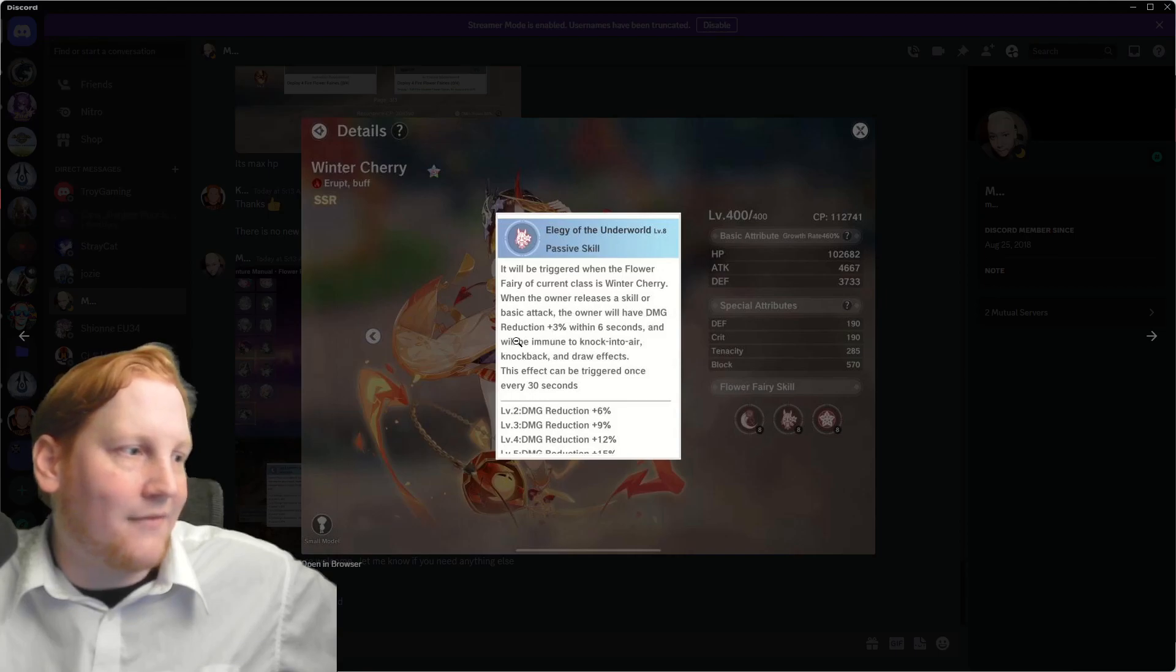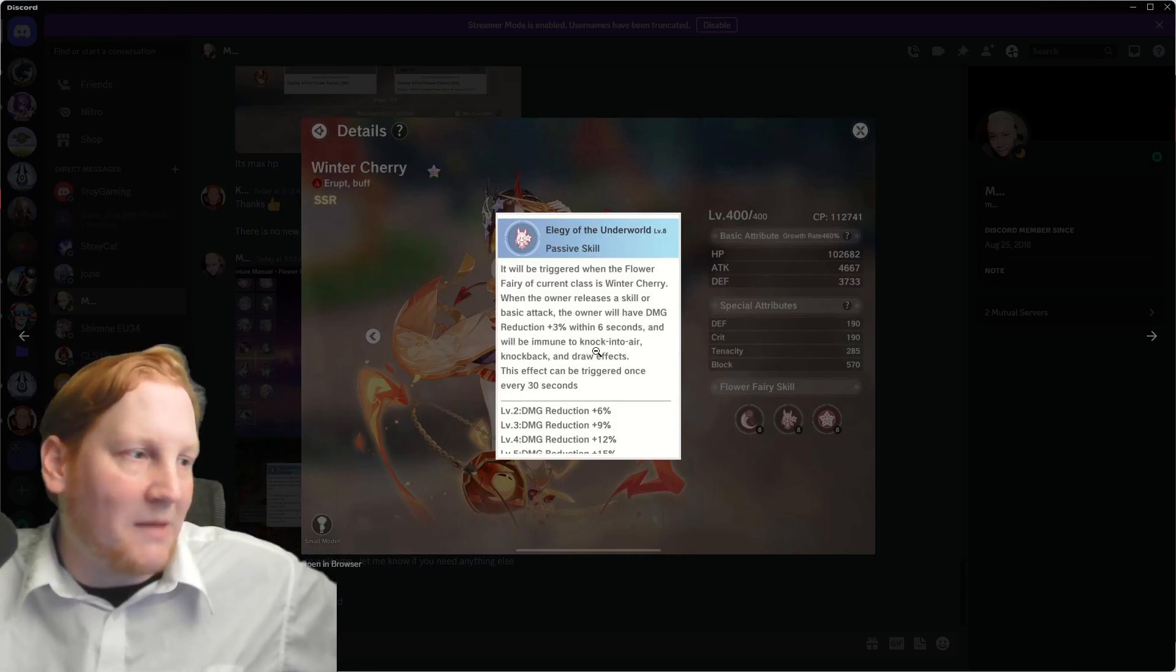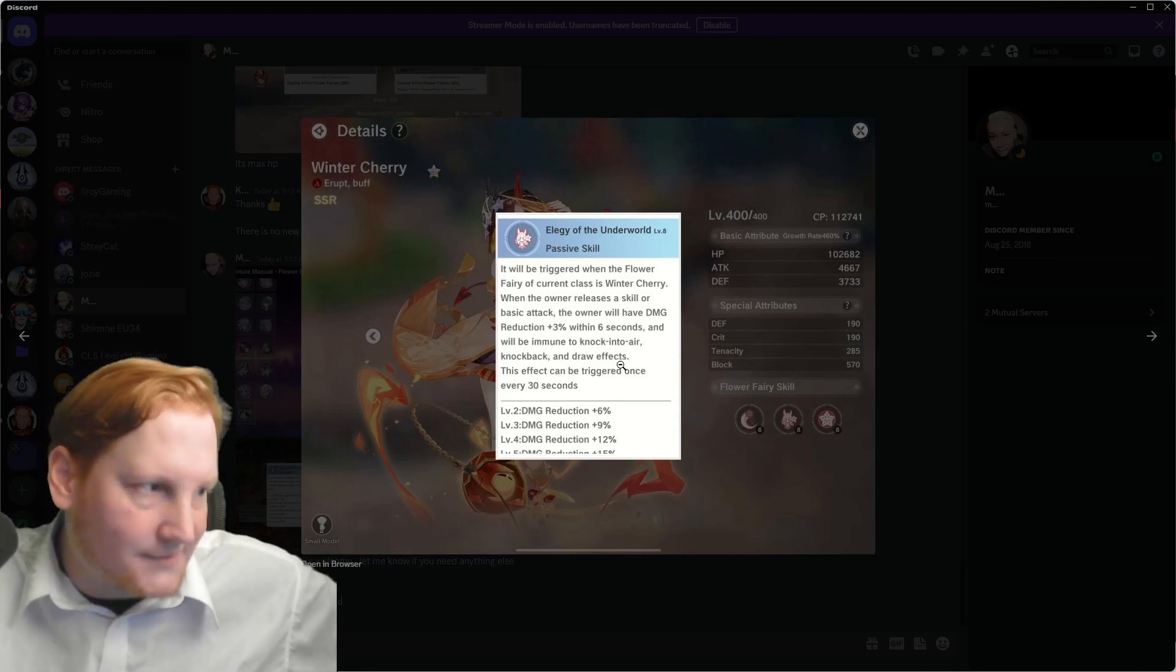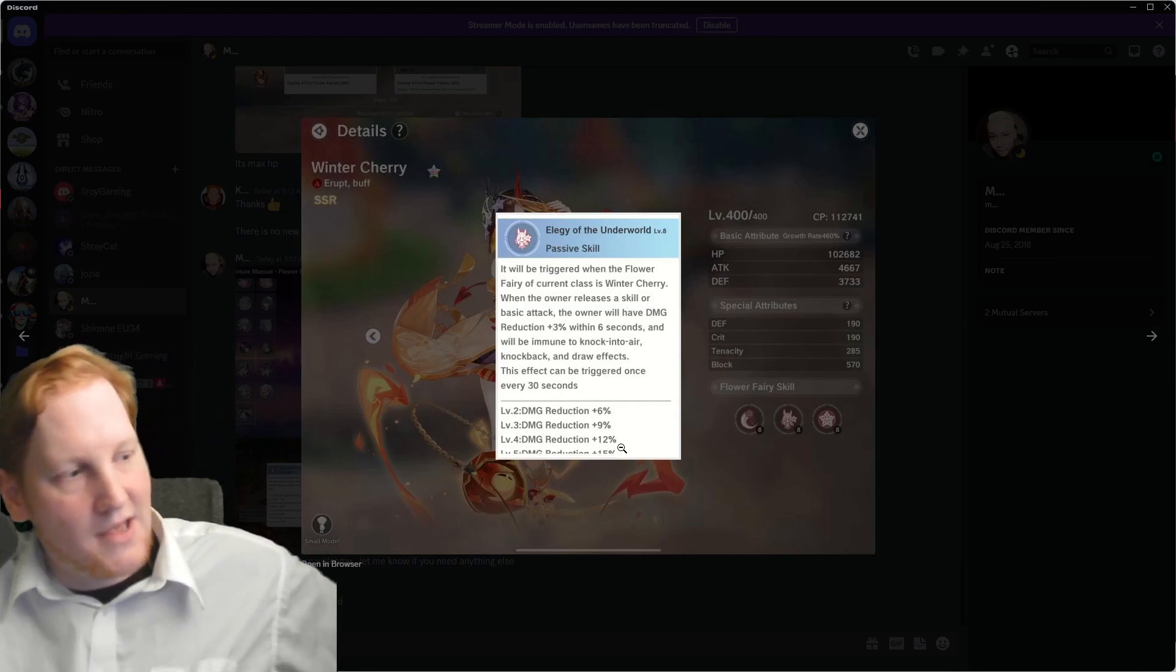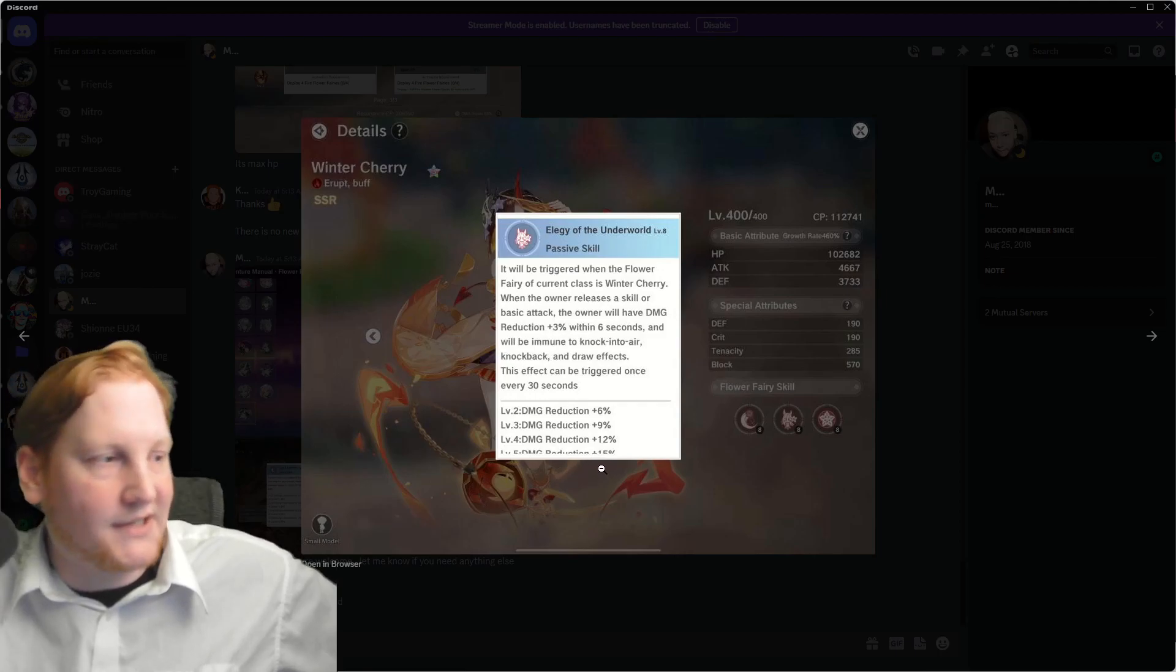And will be immune to knock in the air, knock back, and draw effects. This effect is triggered once every 30 seconds. Scales to at least 15%.